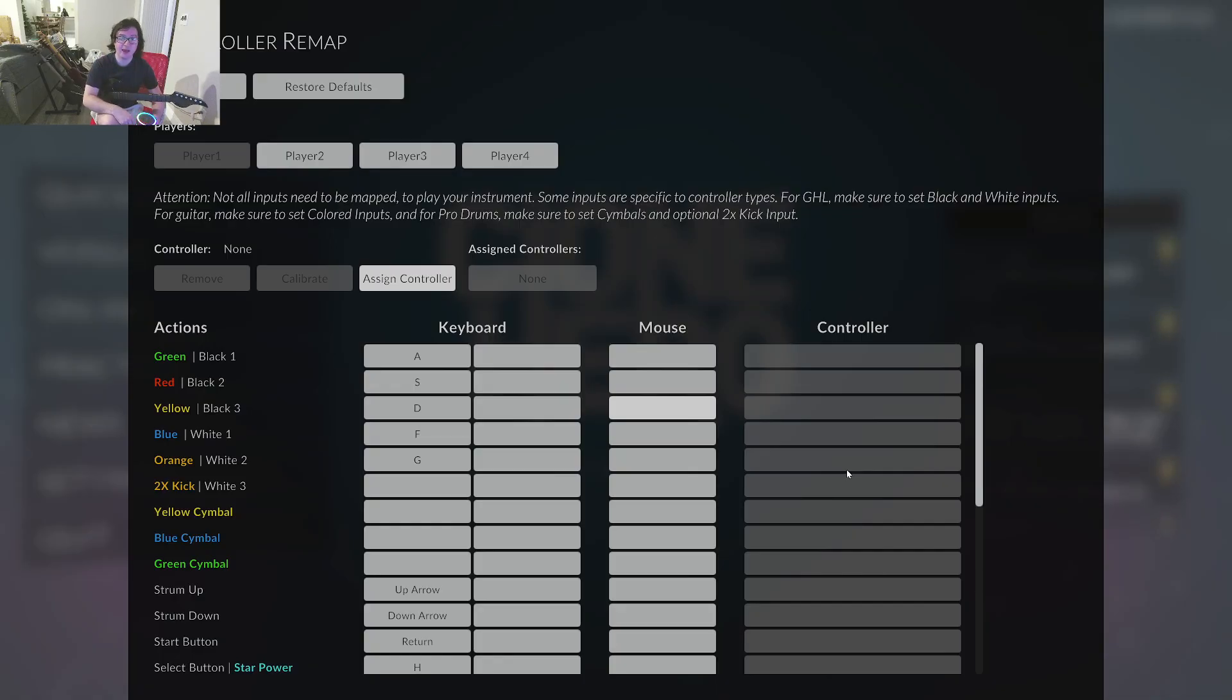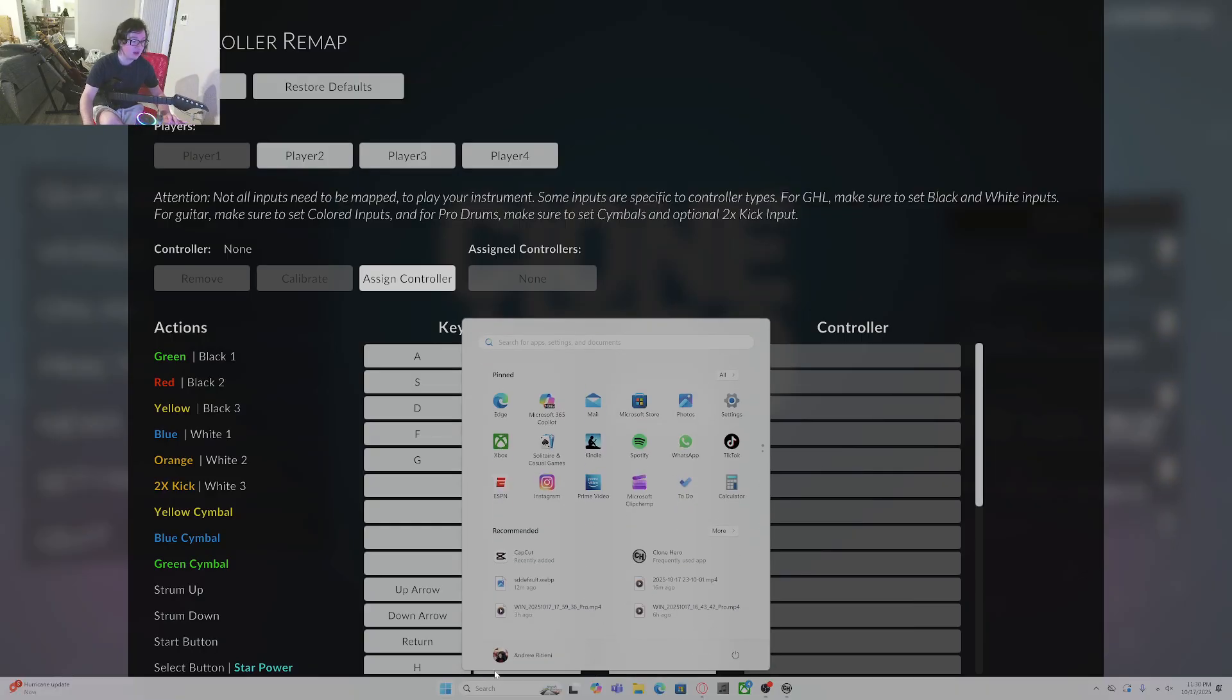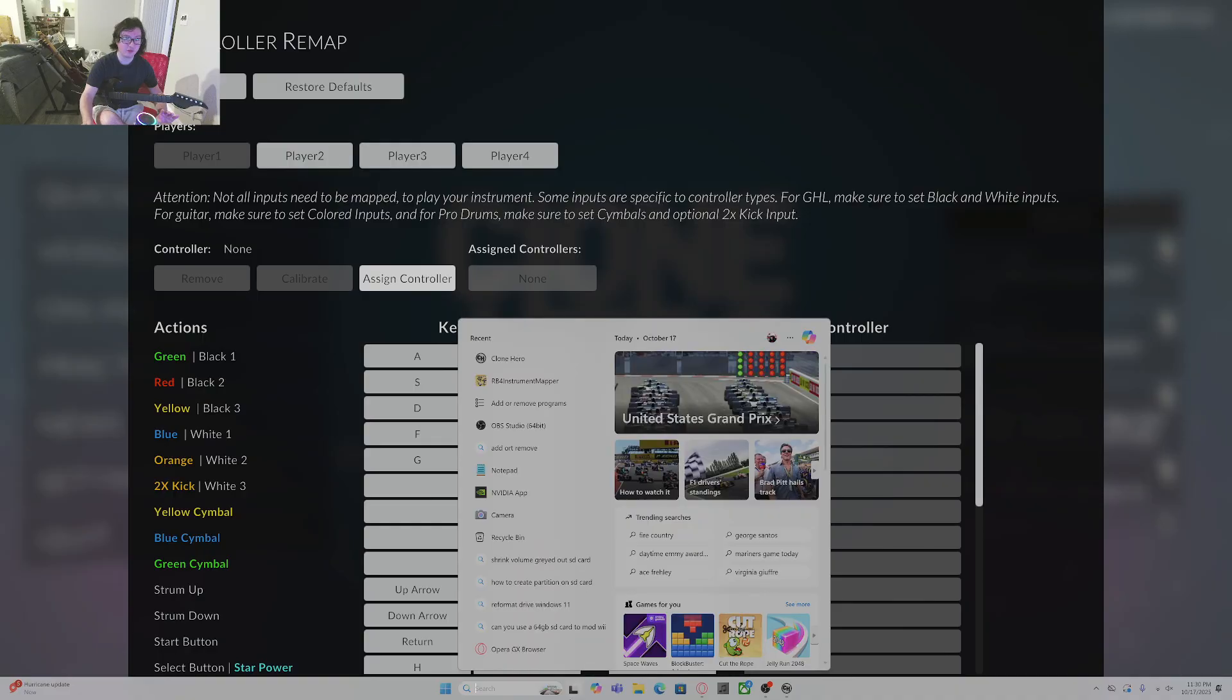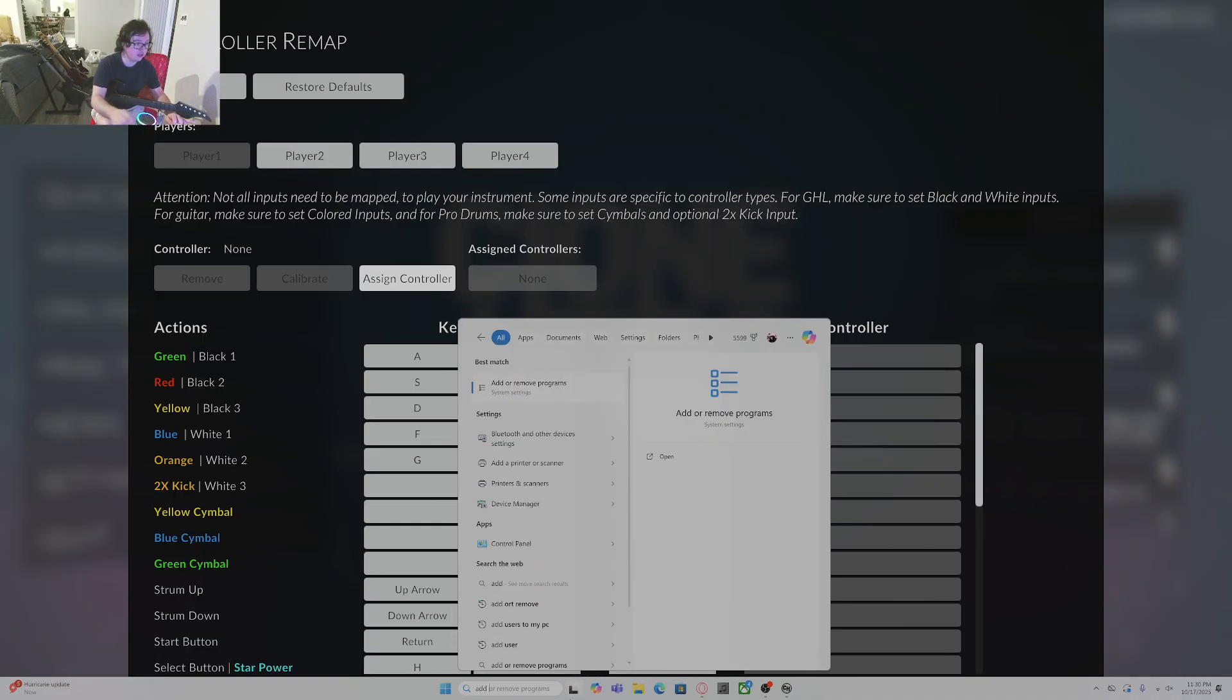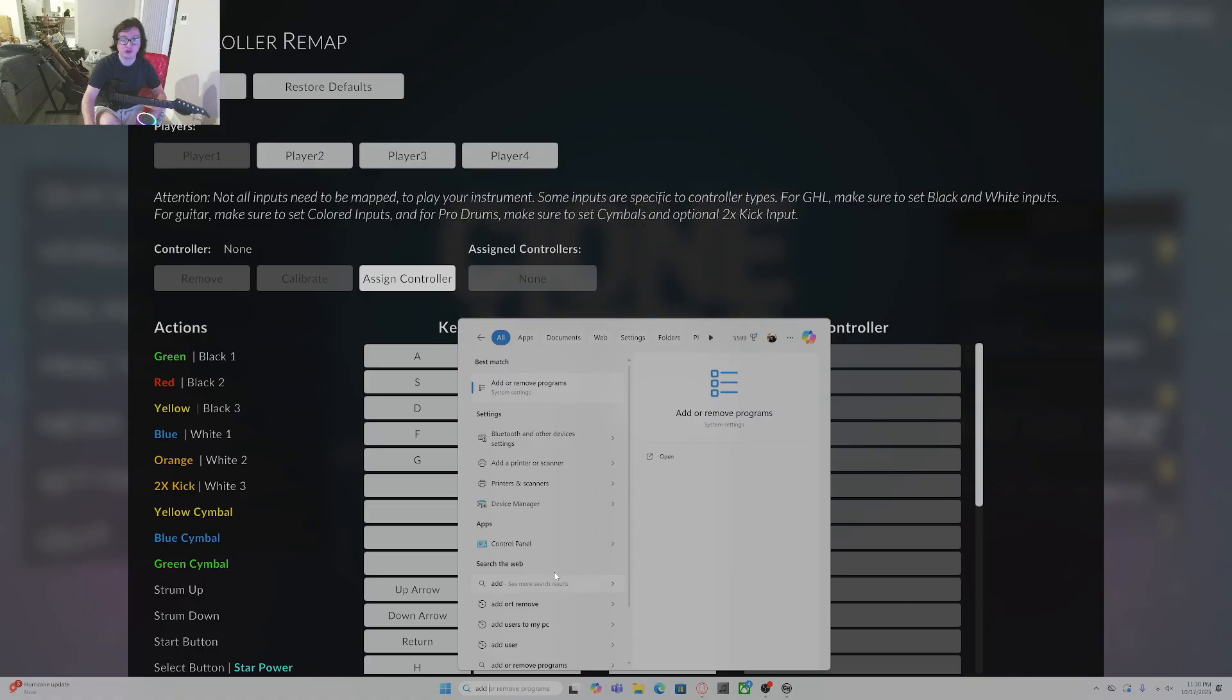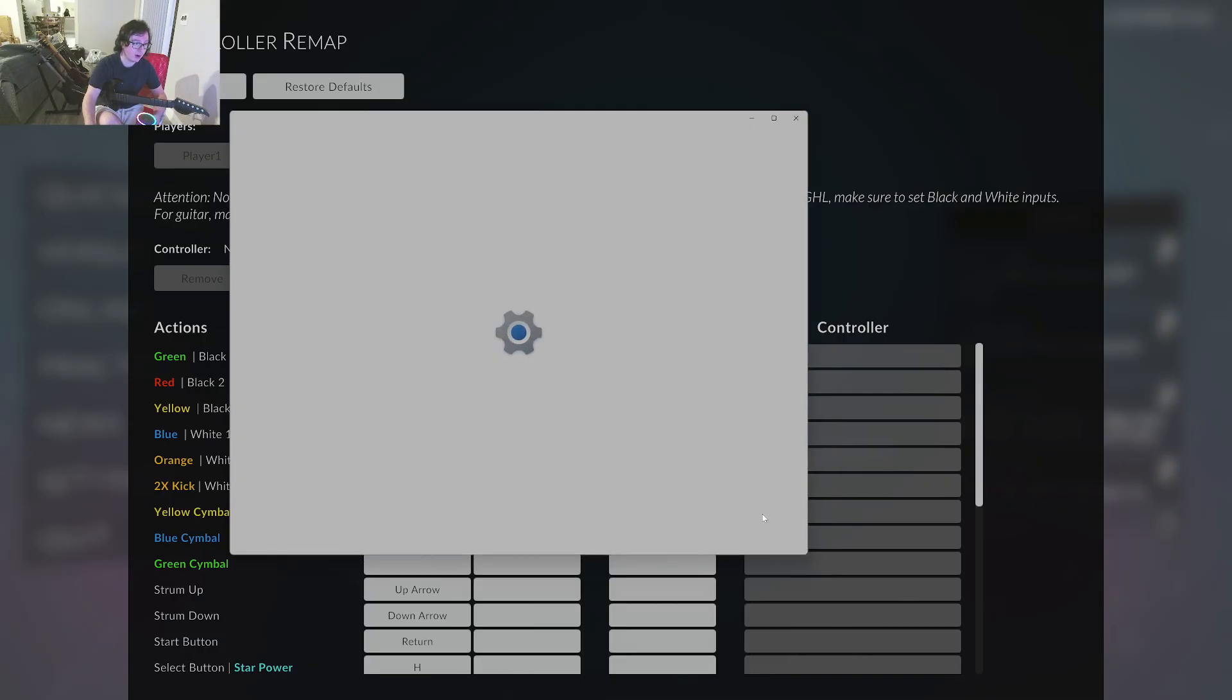Somebody in the comment section figured it out. I pinned the comment, but since people don't know how to read, I have to do it here. So for everybody that had the software working before and it just stopped working, all you have to do is search up add or remove programs on the start bar.